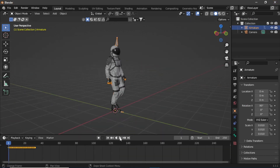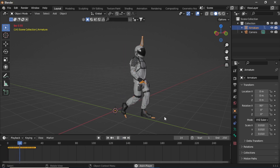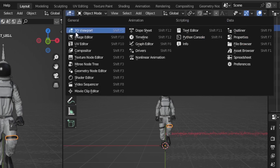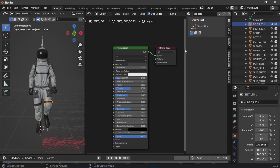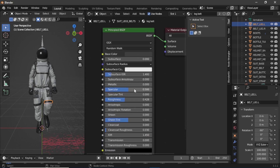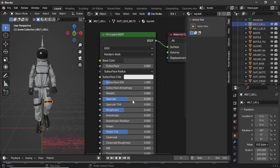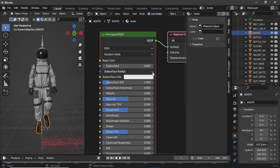If we select our character and press Play, you can see that the animation is applied. In the Shader Editor, if you select the belt, you can see it's just a simple Principled BSDF shader — I've made the base color a little darker and decreased the metallic value. You can change the materials as you like and see what works best. I did the same for all the other materials, just adjusting roughness and specularity.